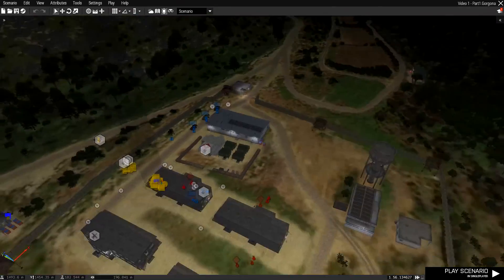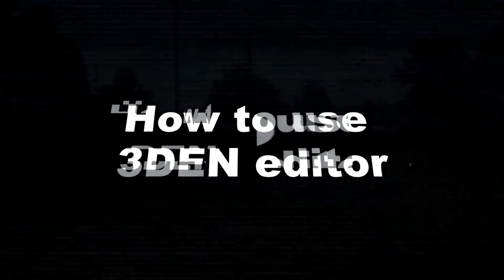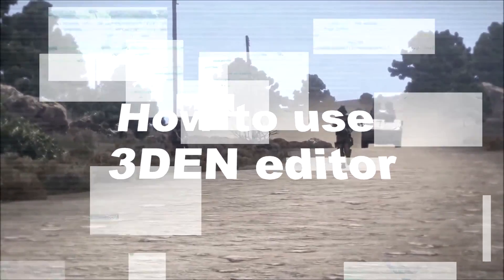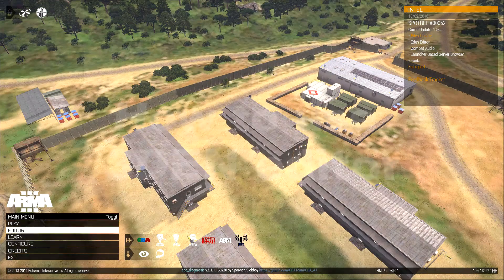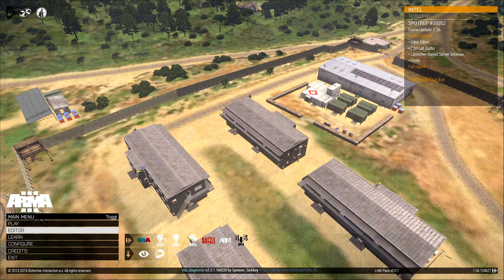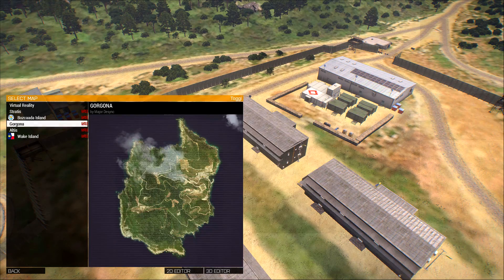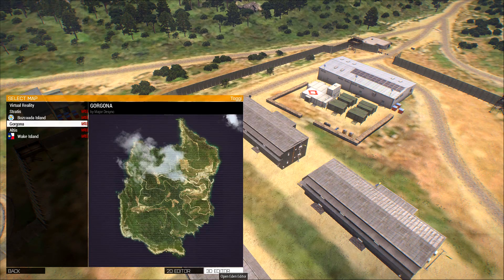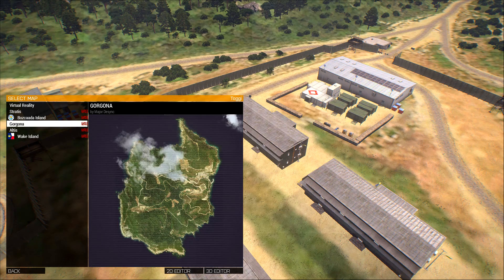Anyway, let's get on with the tutorial. How do you use the new 3D editor? Now if you don't see the 3D editor button next to the 2D editor, you probably don't have the newest version of Arma installed. So update your game and try it again — it's as simple as that.